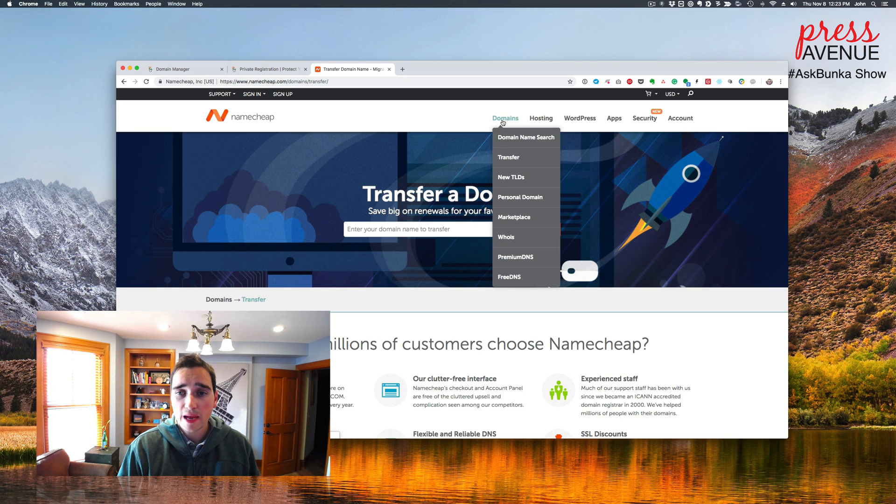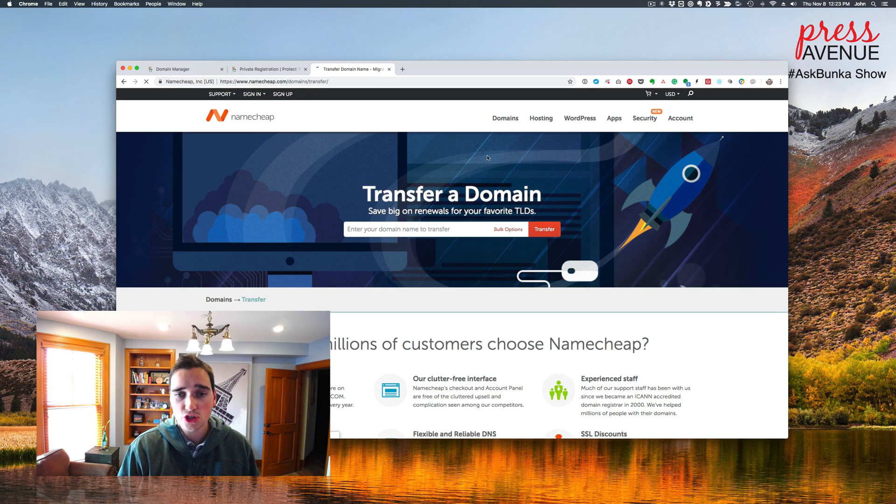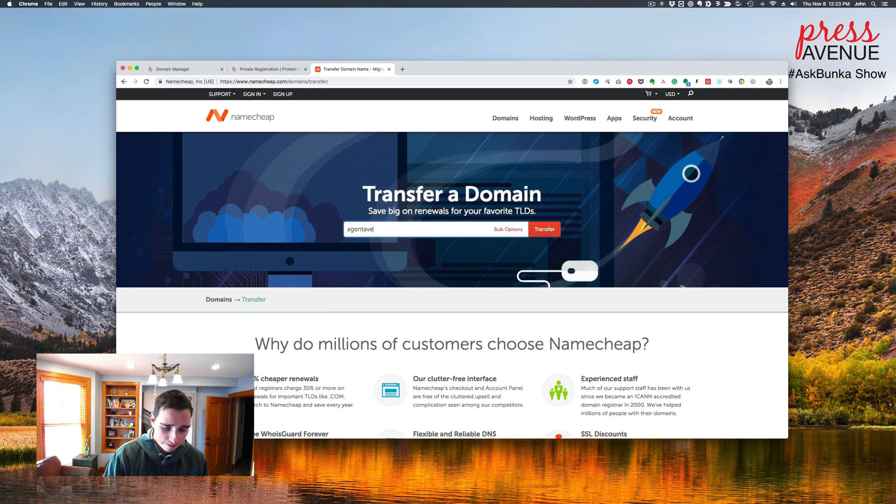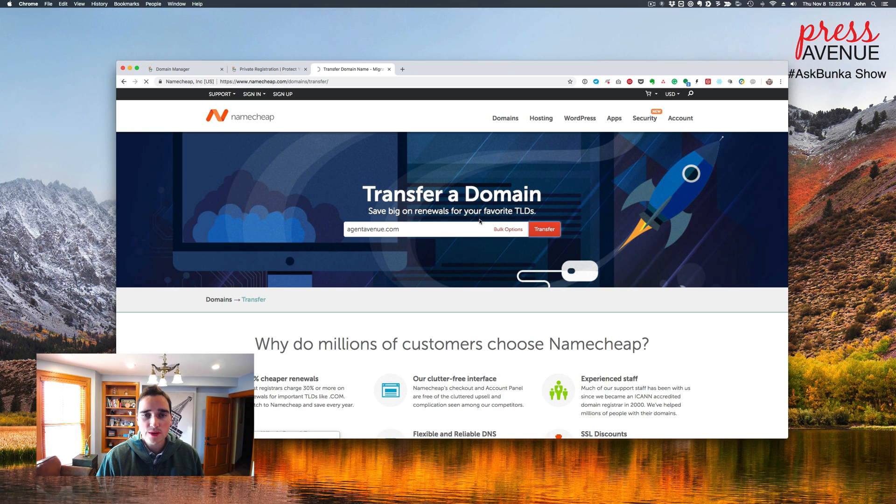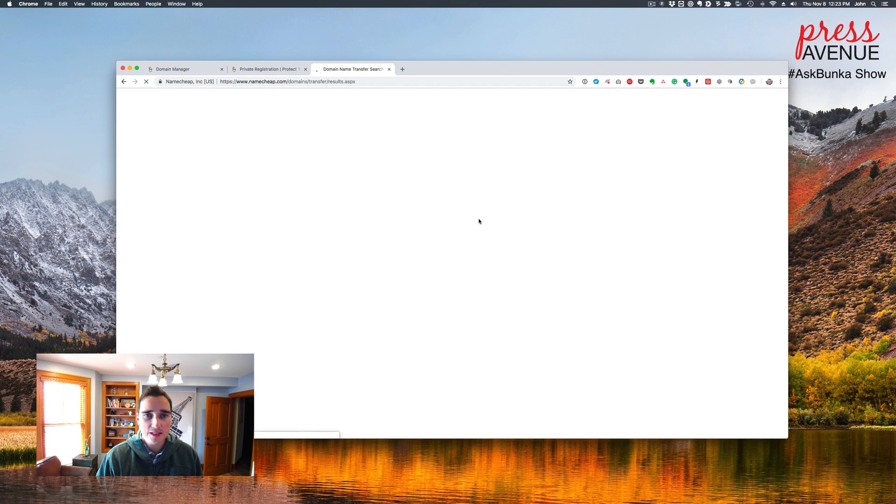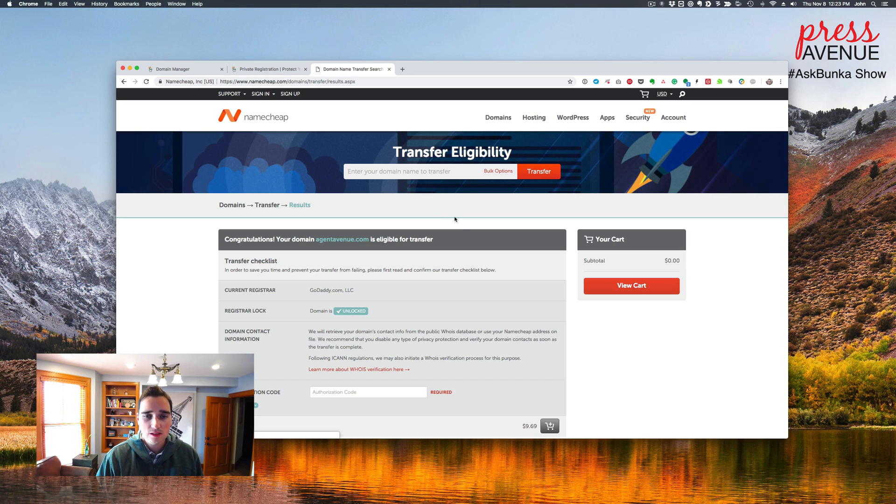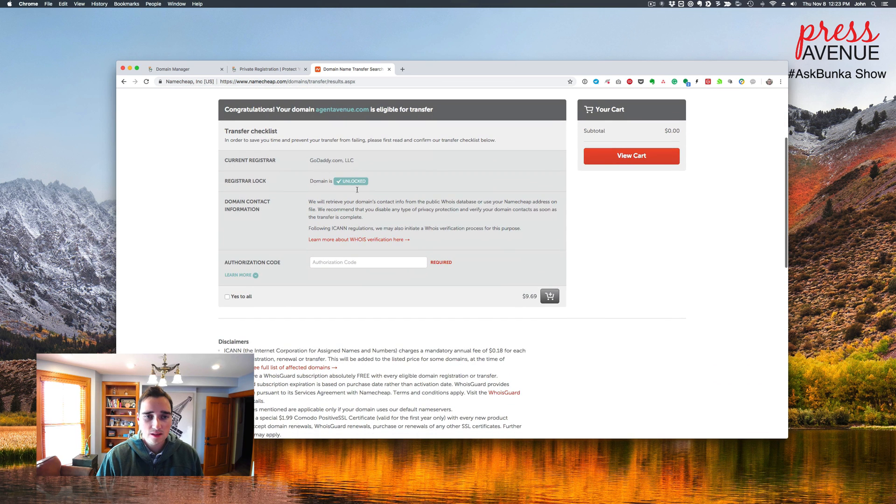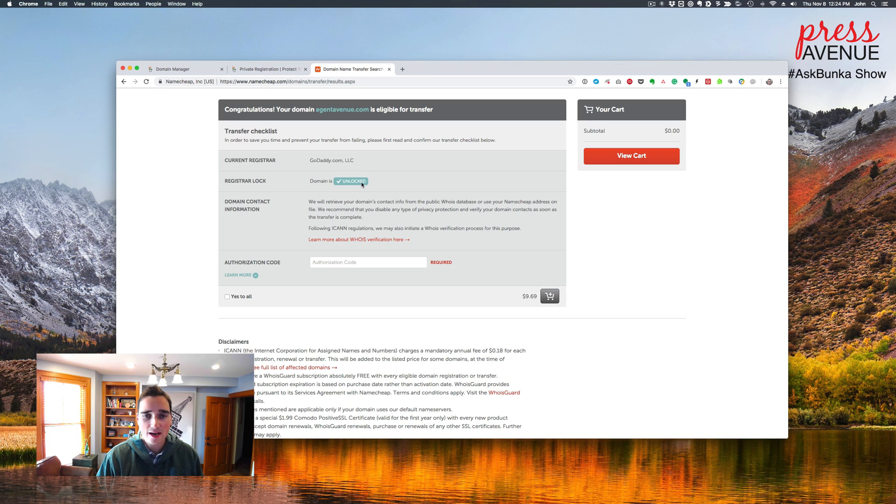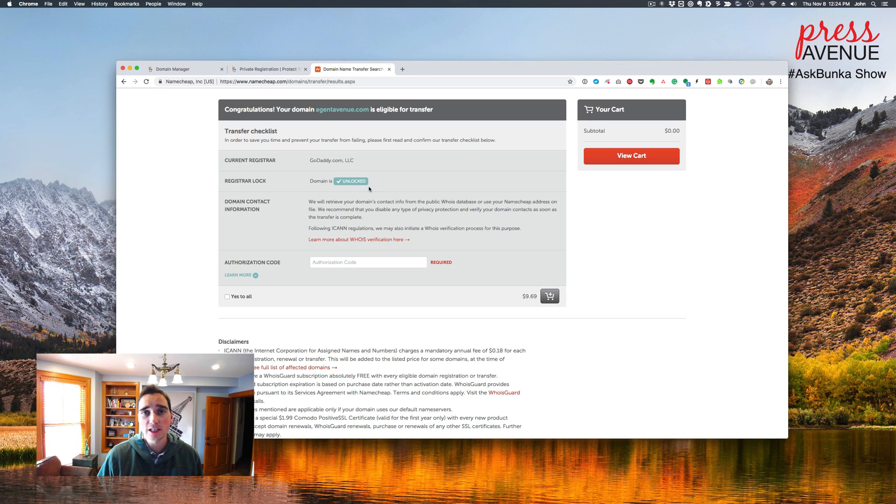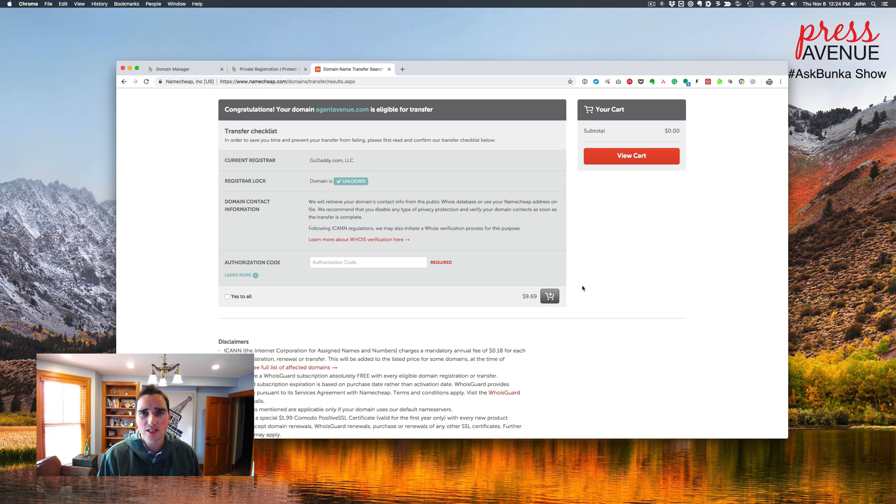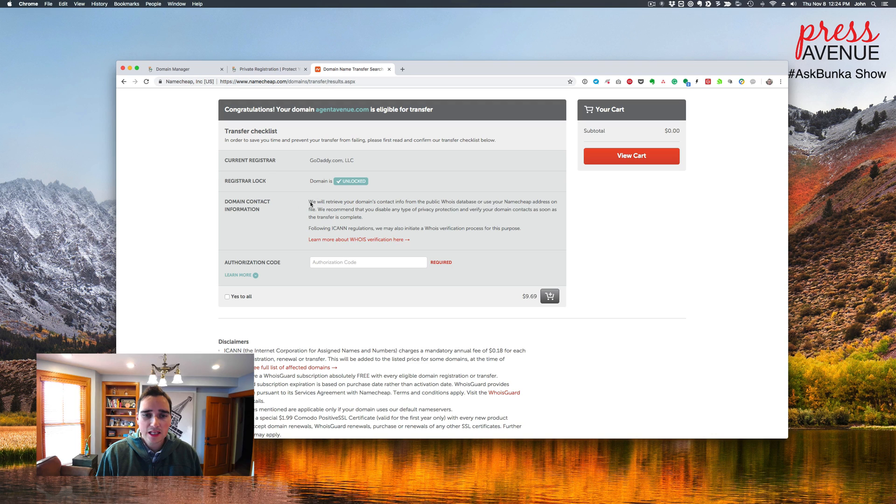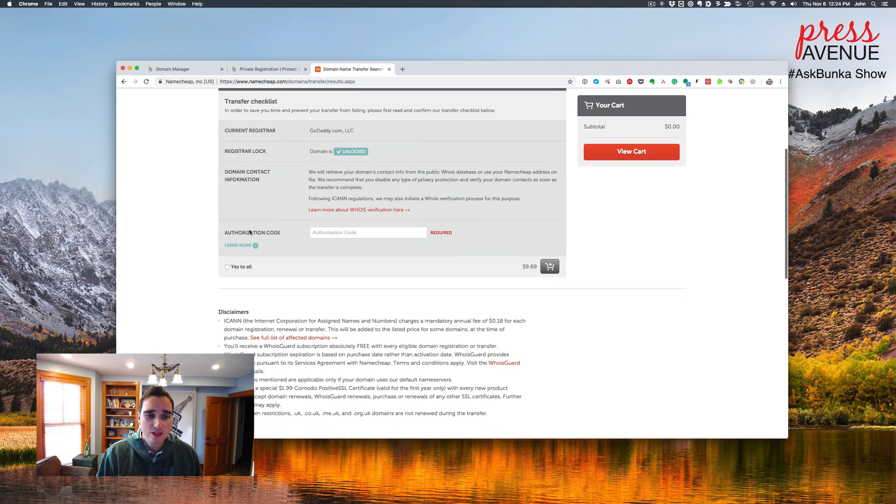I'll go to domains and then transfer just to show you. And I'll type in the domain name and I'll click transfer. And I believe it just pings GoDaddy to see if that is unlocked. So it says here, current registrar GoDaddy, registrar lock domain is unlocked. If it is not unlocked and it hasn't cleared, it'll stop you at this process and you can't continue. They do charge $9.69 at the time of this video, which I think has gone down 30 cents. And then the next bit says we'll retrieve your domains contact information from the who is database. And the next one is the authorization code.